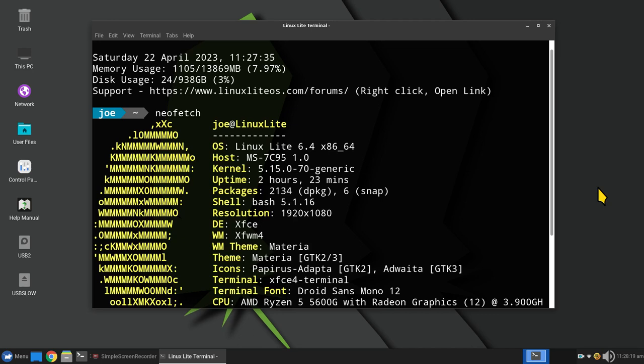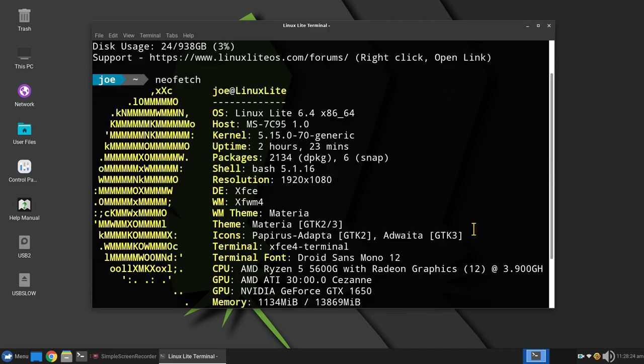Hello folks and welcome to Linux Lite 6.4 with the XFCE desktop. Today I'm filming in 1920 by 1080, so you can adjust your YouTube player accordingly by hitting pause and checking your gear symbol to alter your screen resolution. I normally only film in two modes: either 1080 or 4K.